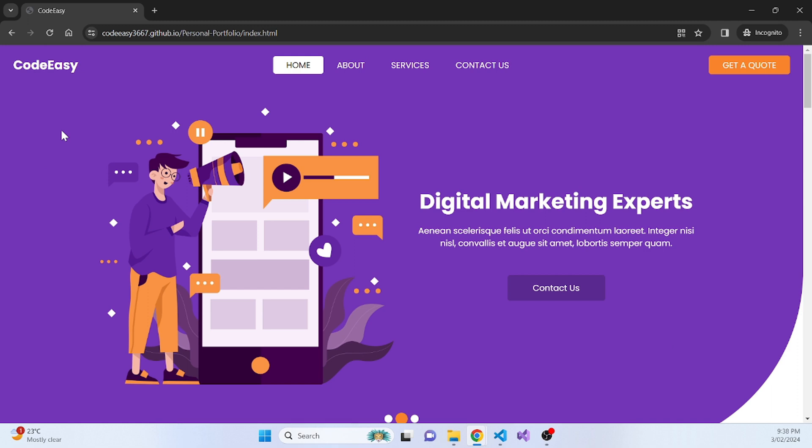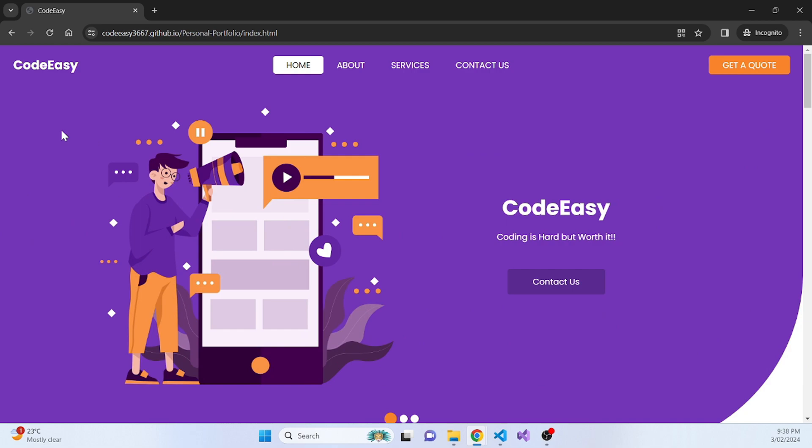That's it, guys. That's how you're hosting your portfolio website for free using GitHub. I hope this video was helpful and you were able to create a portfolio website. Thank you for watching this video and I'll see you in the next one.